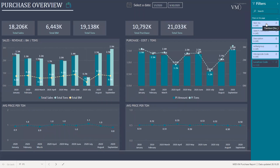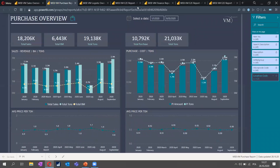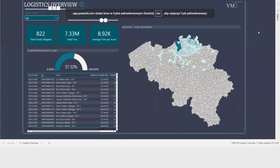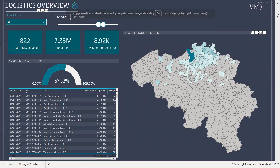Now let's move to the logistics report. This report is still work in progress. We defined the indicators for logistics as: how many trucks are we sending out every day, where do these trucks deliver most of the materials, and how well are our trucks used — that is the percentage usage. On the left-hand side, you can see 822 trucks that were shipped in the selected period — a total of 7,330 tons — with an average of 8.92 tons per truck, which is a pretty good average.